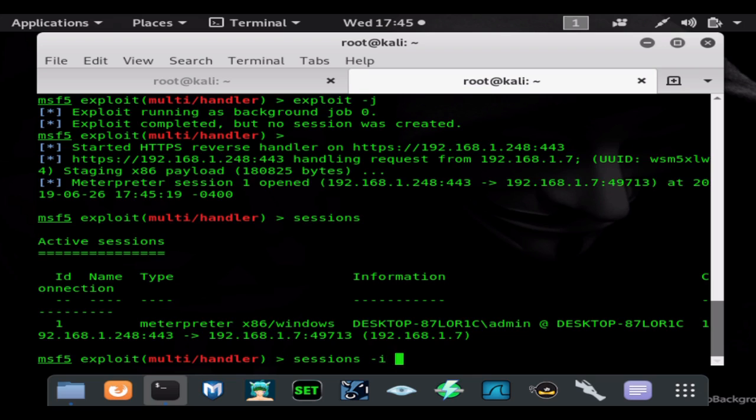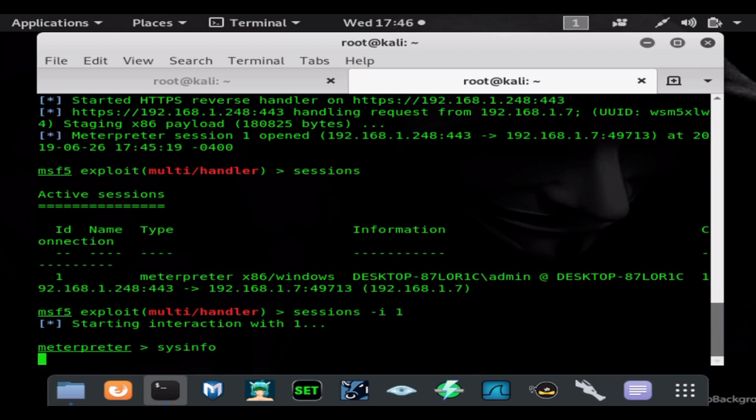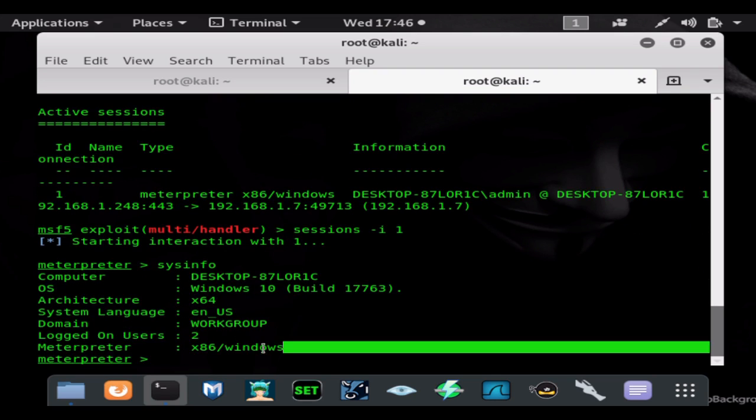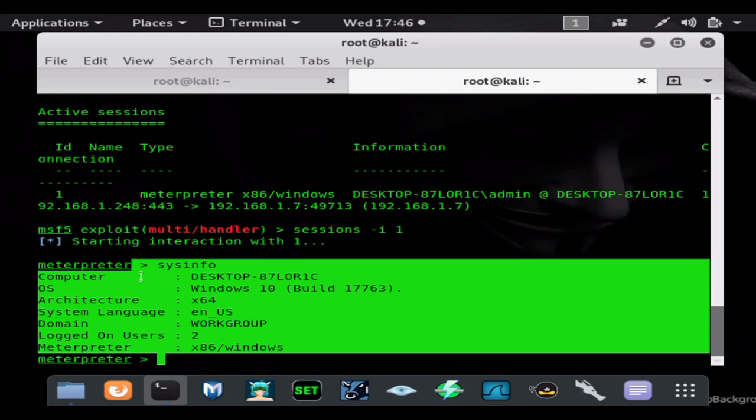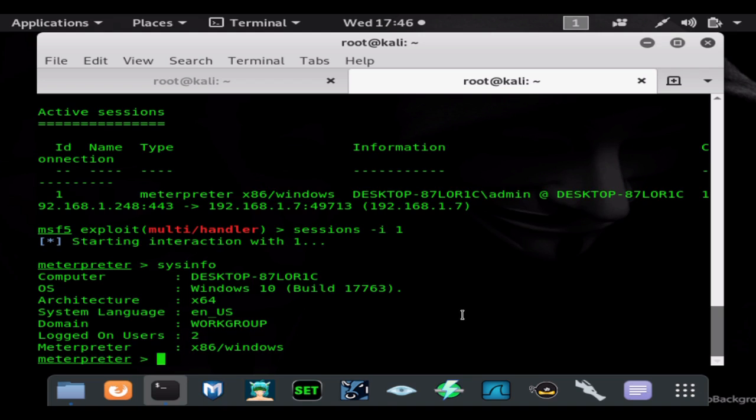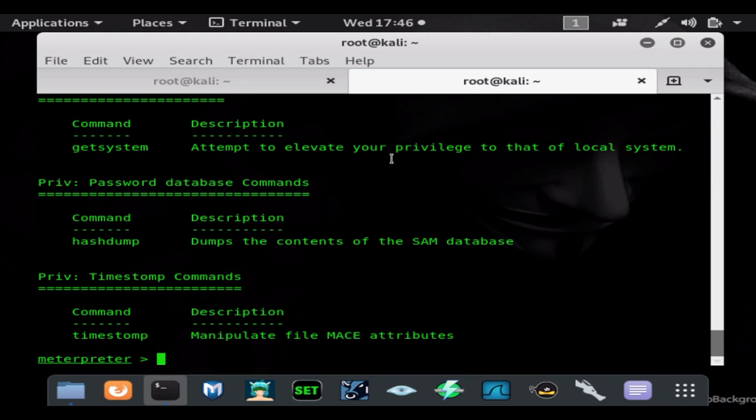So now that our session is open, we can go ahead and enter. We can type sessions, we can see what sessions we have with the session ID of 1. We can see that our session is open here, so we can do sessions -i 1 and it will open up that session. We could do sysinfo and see that we are inside of the machine.